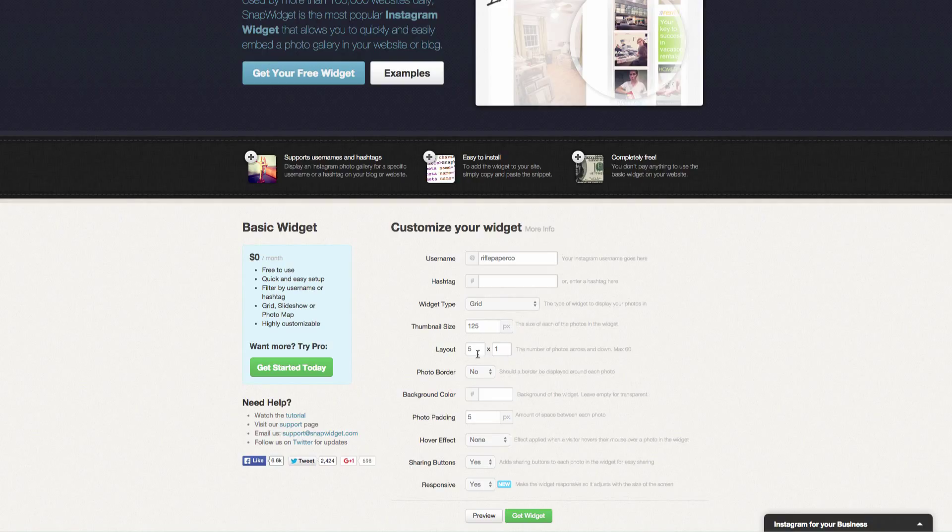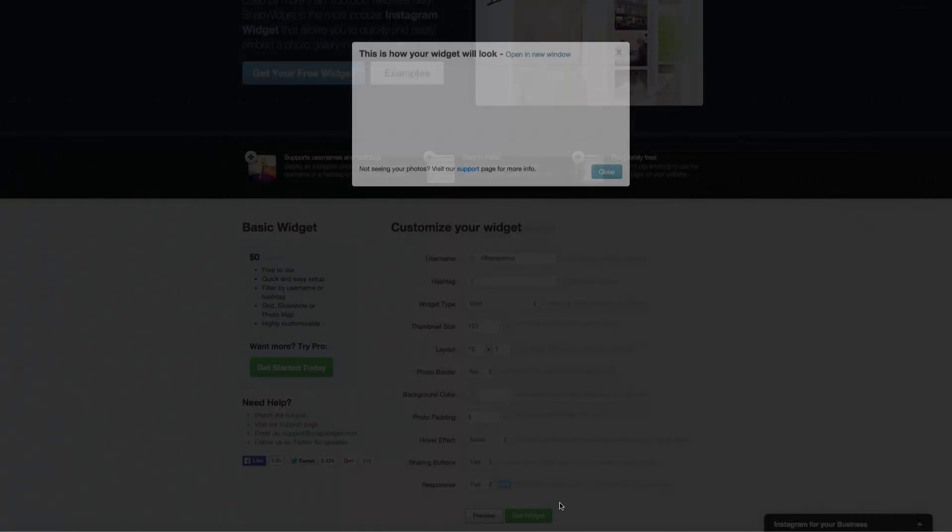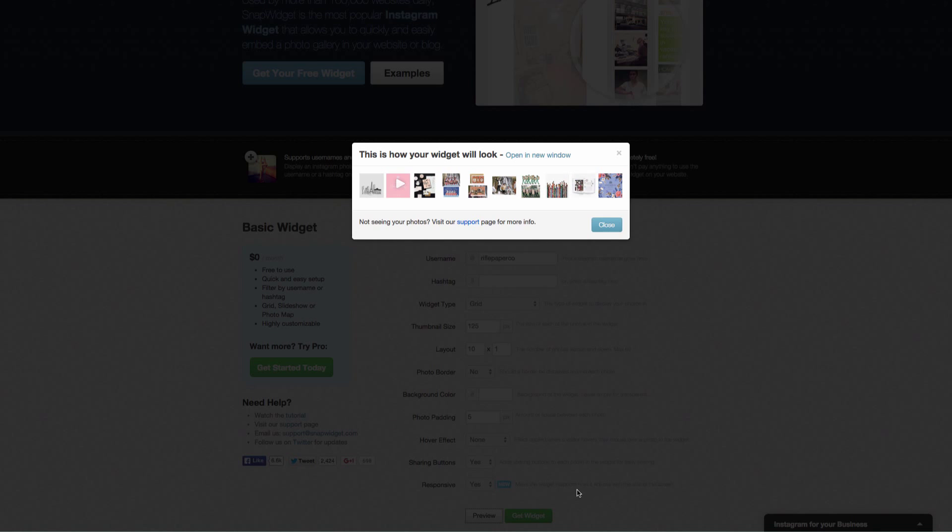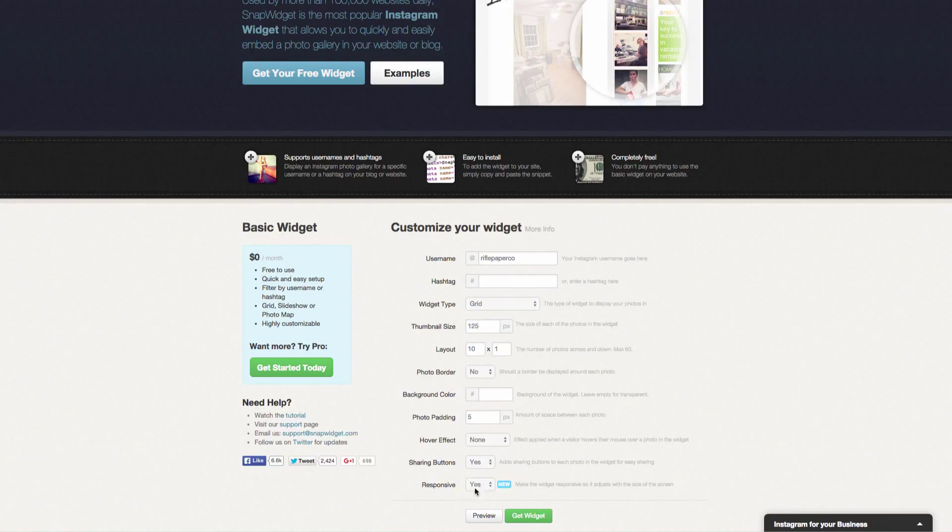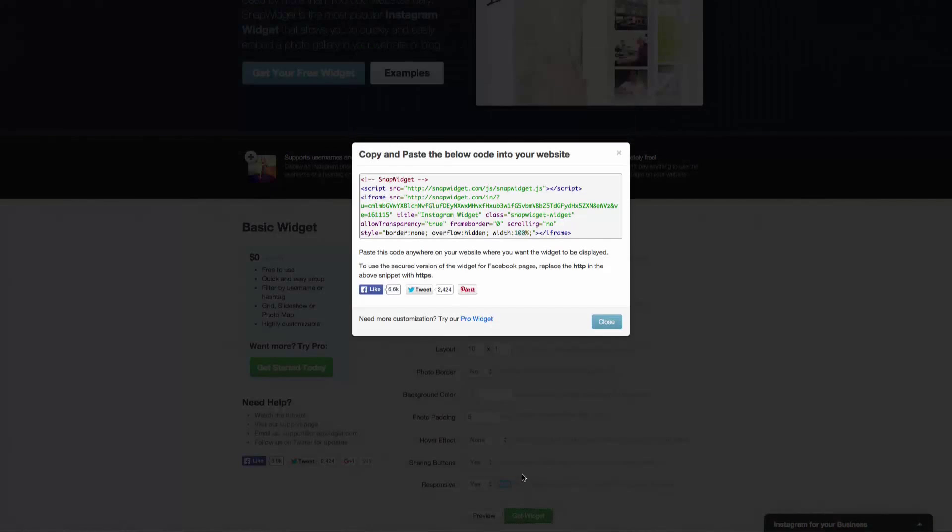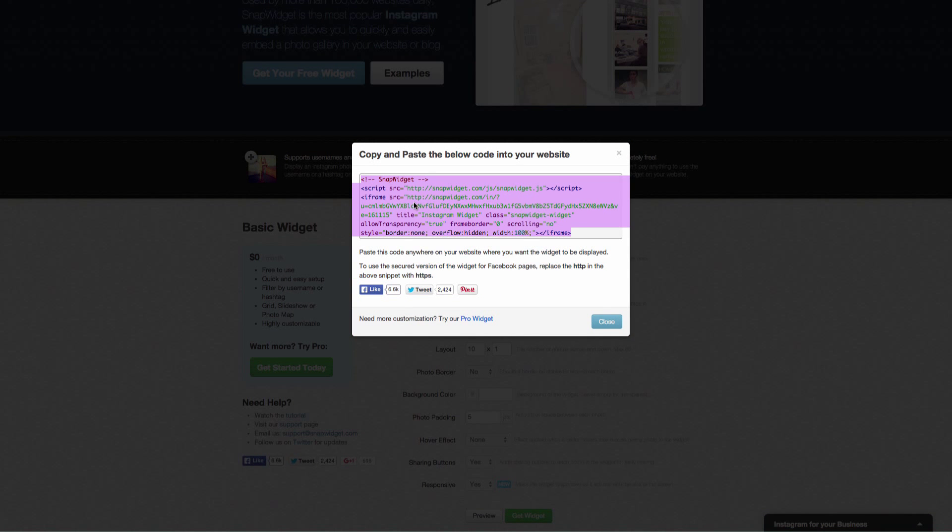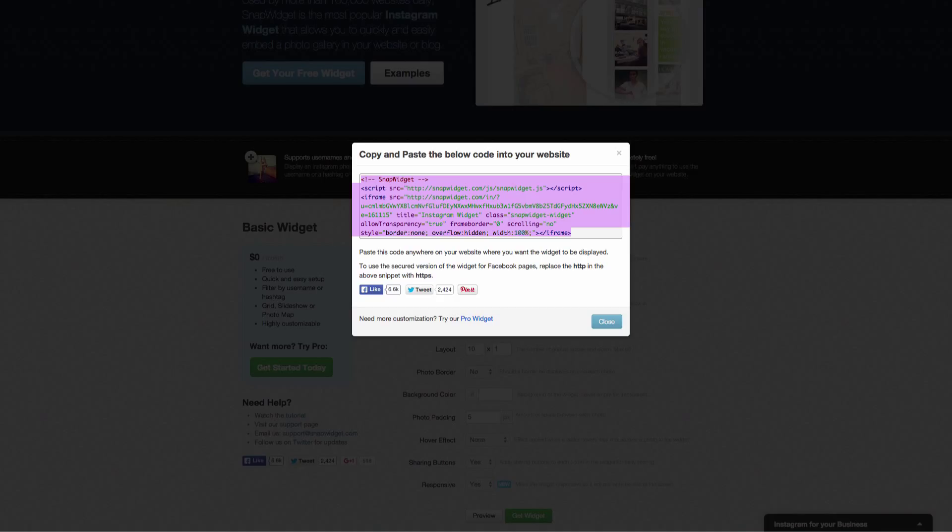Let's say instead of five images, that we want to show 10. So this is going to make it a little bit smaller. Let's preview that. That's a little bit smaller, but we have the responsive thing checked over here, which is going to make it adjust to the size of the screen. Let's go ahead and just get the widget. So I'm going to copy this.